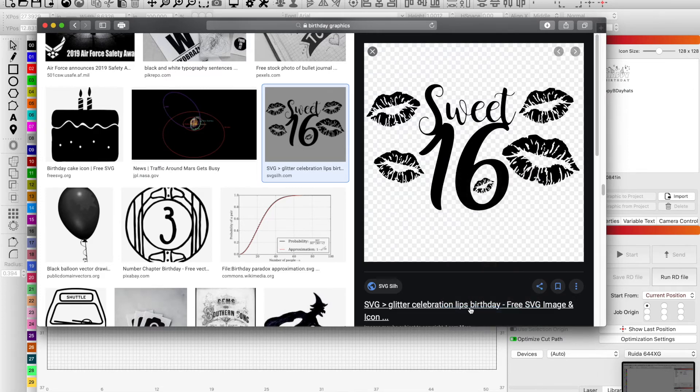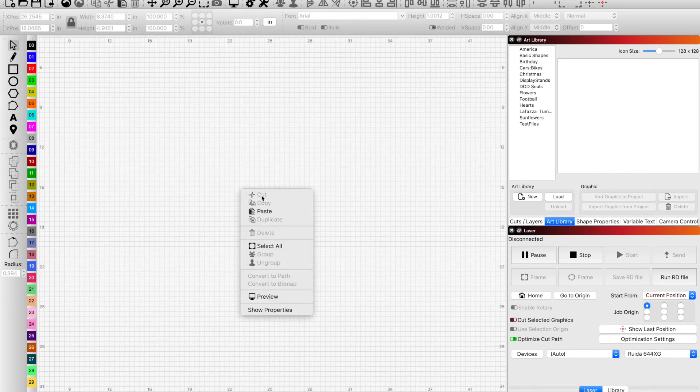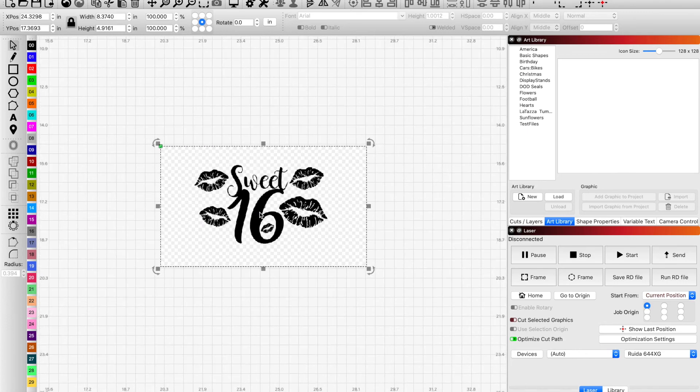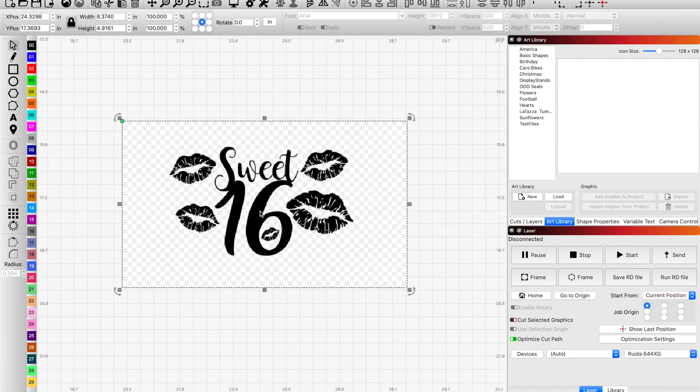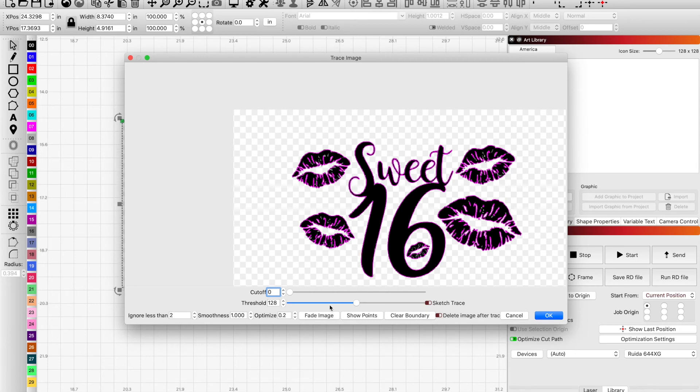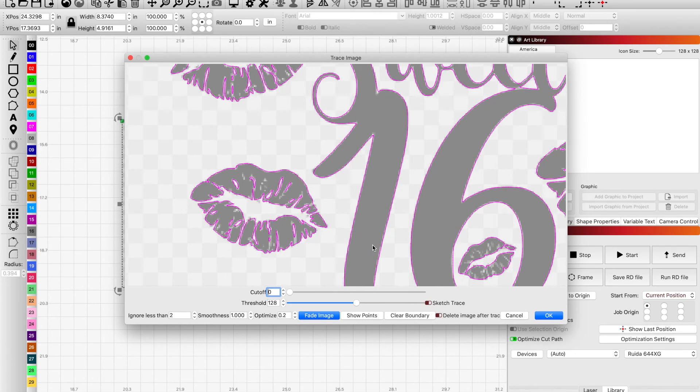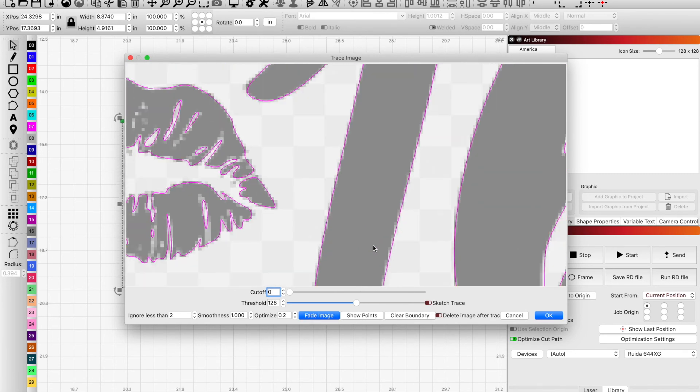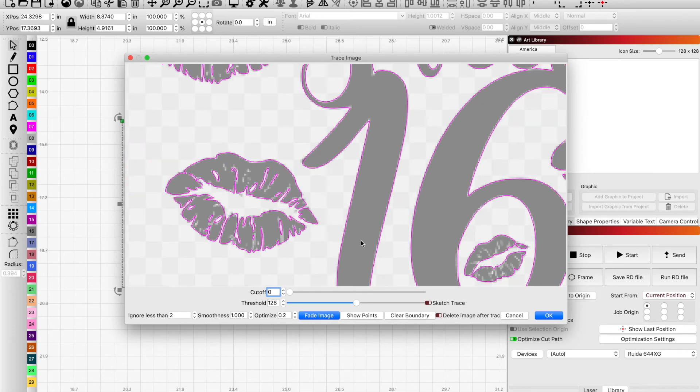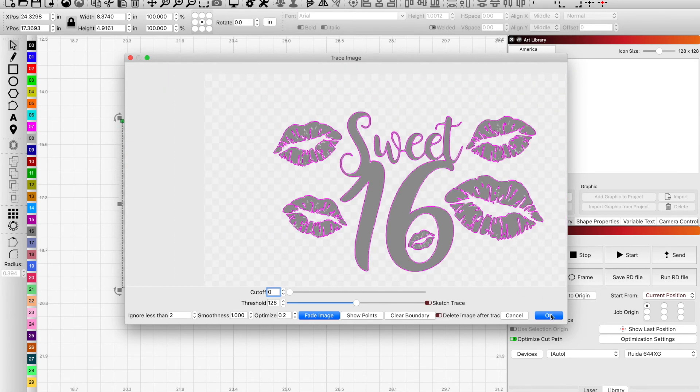Now that we have our graphic imported, I would do a trace on the image, make sure that our lines are okay. This one's kind of pixelated, but it looks all right—it's smoothed out lines for the most part. Get rid of this graphic.